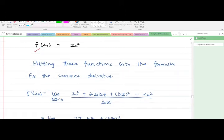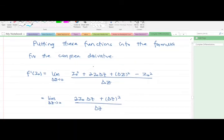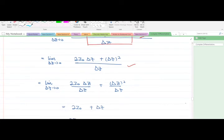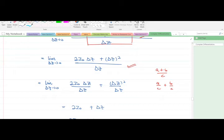Putting these functions into the formula for the complex derivative: the z-naught squared terms cancel each other out, leaving us with the remaining terms. Using the rule that (a+b)/c = a/c + b/c, we split the expression over Δz. The Δz cancels with the Δz in the denominator, leaving 2z-naught plus Δz.